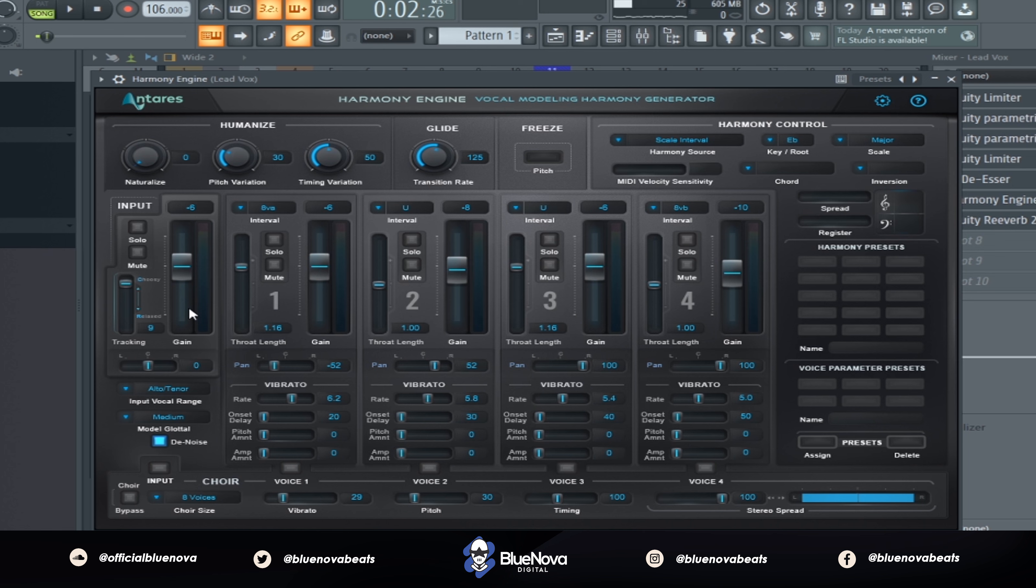Now, the very first slot that you see right here is our original vocal, and you do have the capability of lowering or increasing the volume of it so that you can hear one harmony more than the other one.